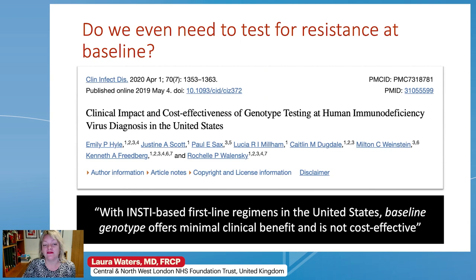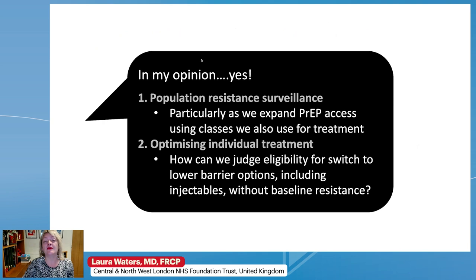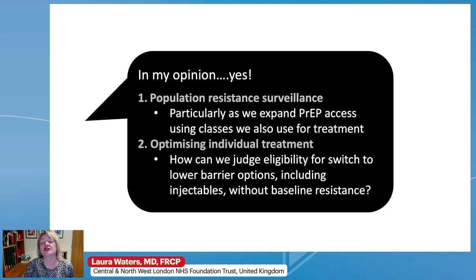This paper from the US questions whether we even need to do baseline resistance testing and concludes that with integrase-based first-line regimens, baseline genotype offers minimal benefit and is not cost effective. Do we need to test? In my opinion, yes, and certainly those guidelines agree. Population resistance surveillance is critical, especially as we roll out more PrEP using drugs from classes that we also use for treatment. And how can you optimize an individual's treatment — for example switching to a lower barrier regimen or switching to injectables — if you don't have that critical baseline information?